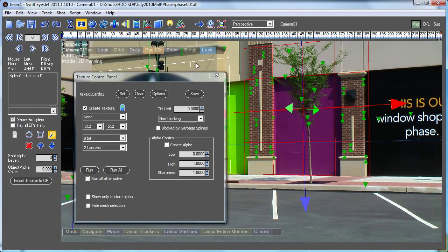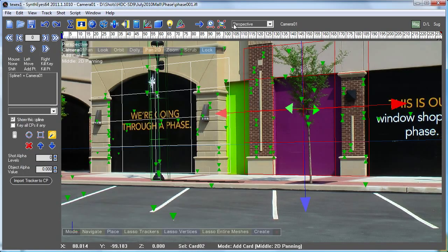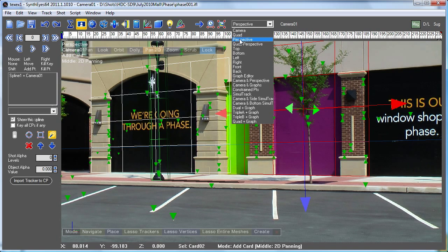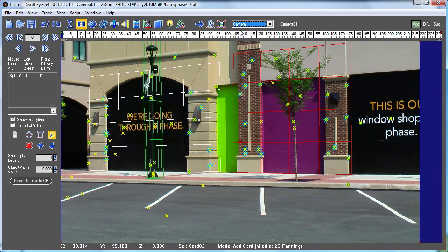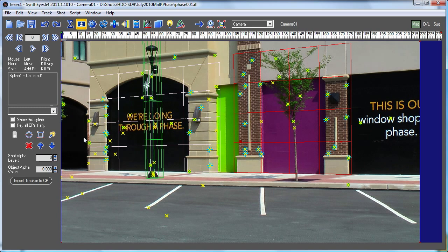So now let's go over to the camera view and the roto panel, and we're ready to start setting up a roto mask to act as a blocker.